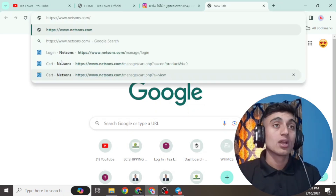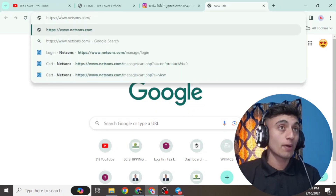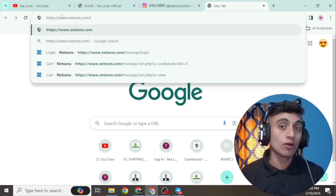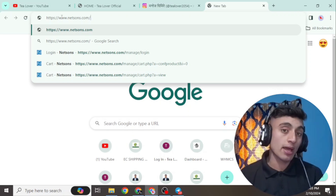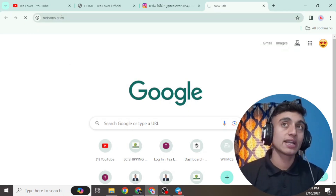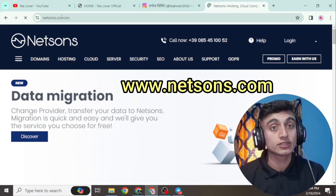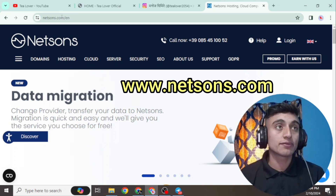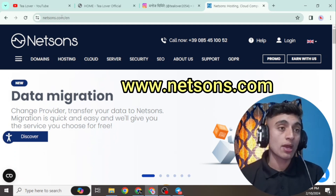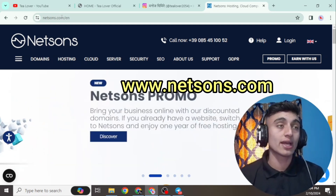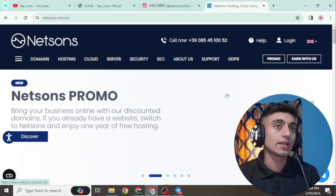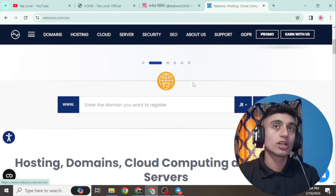You have to provide the URL in your browser to directly access this website. I cannot place this link in the description below, but I'll display it on screen so you can manually type it. The website name is Netstone — you can manually type it in Google and find this website. This is the interface of this website by which you can build a WordPress website.